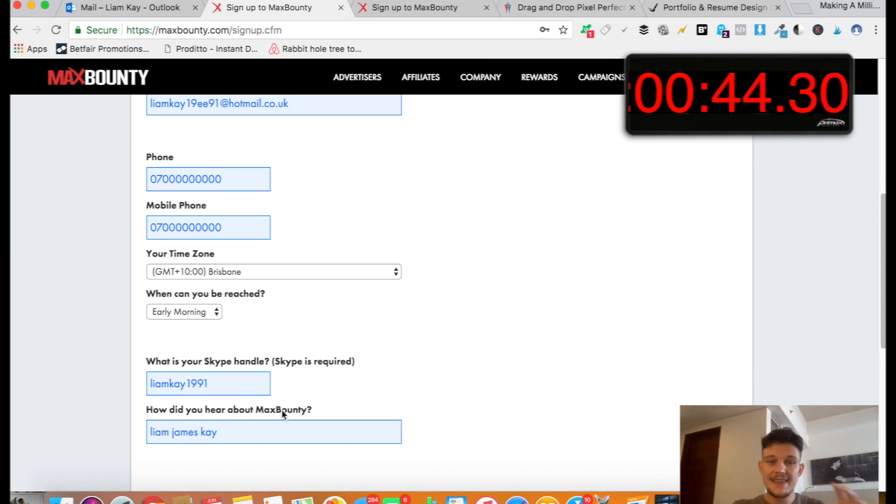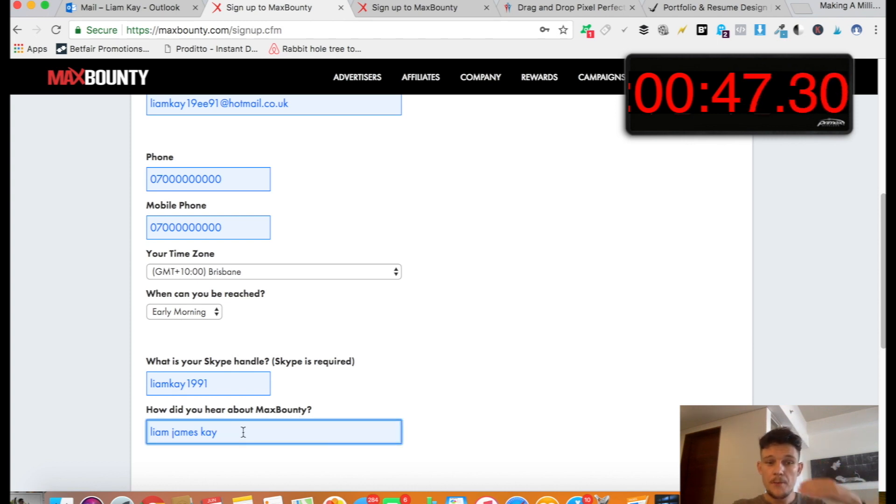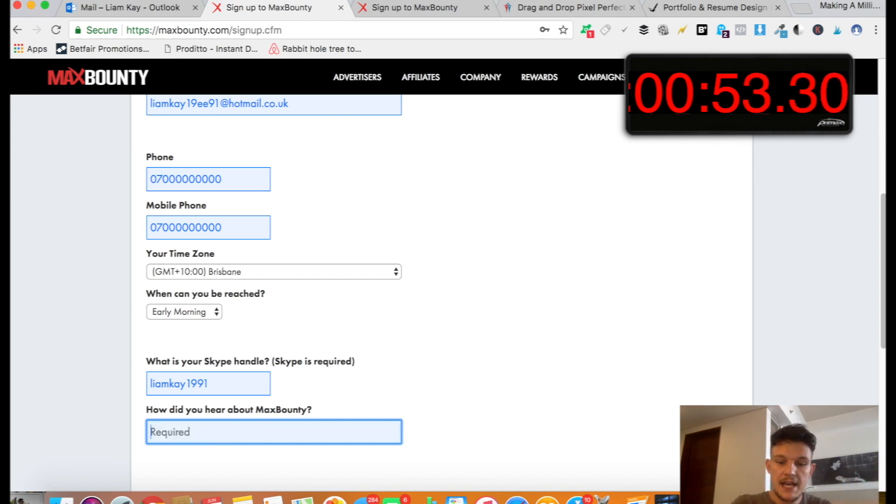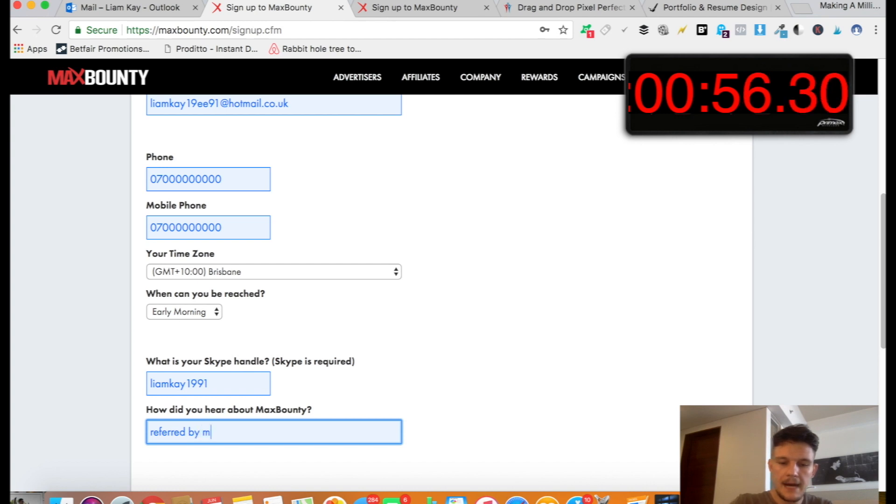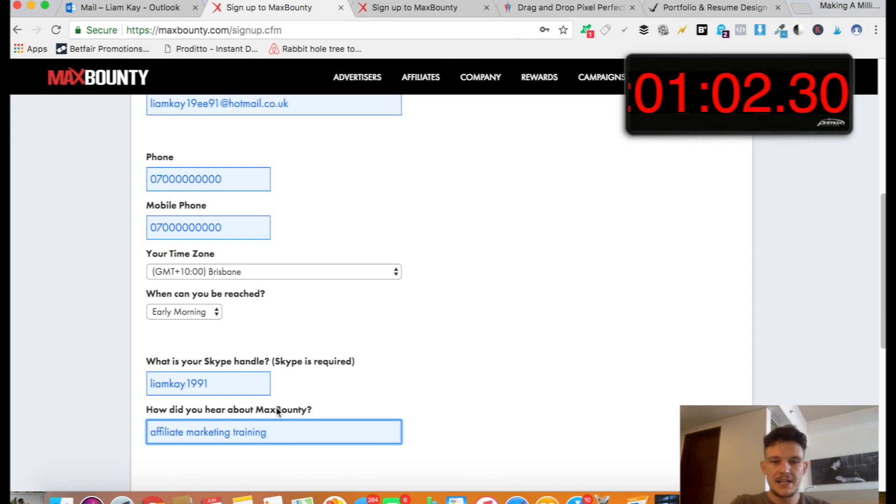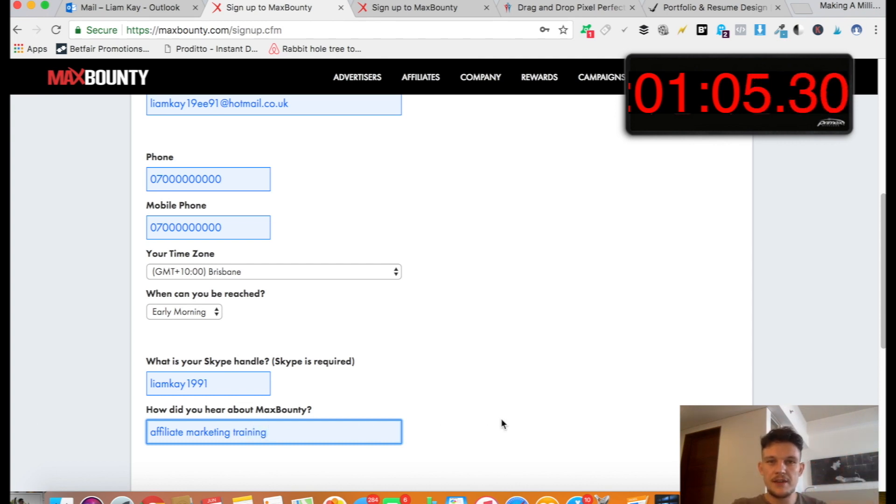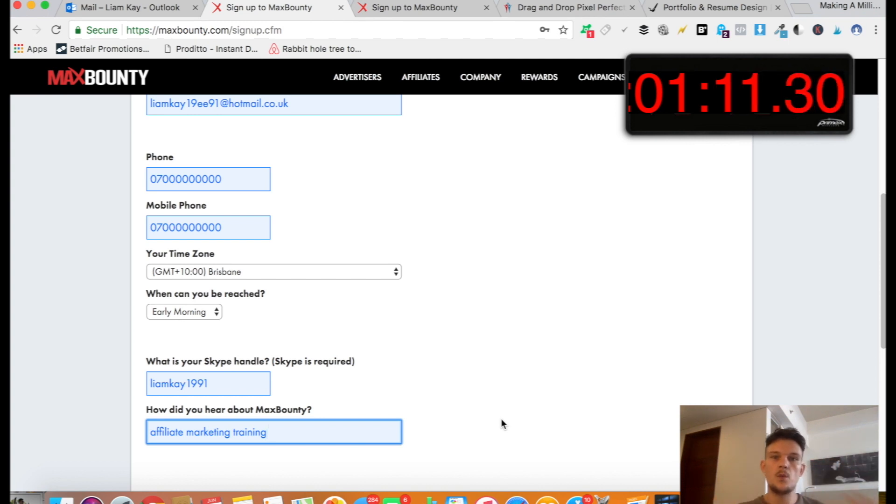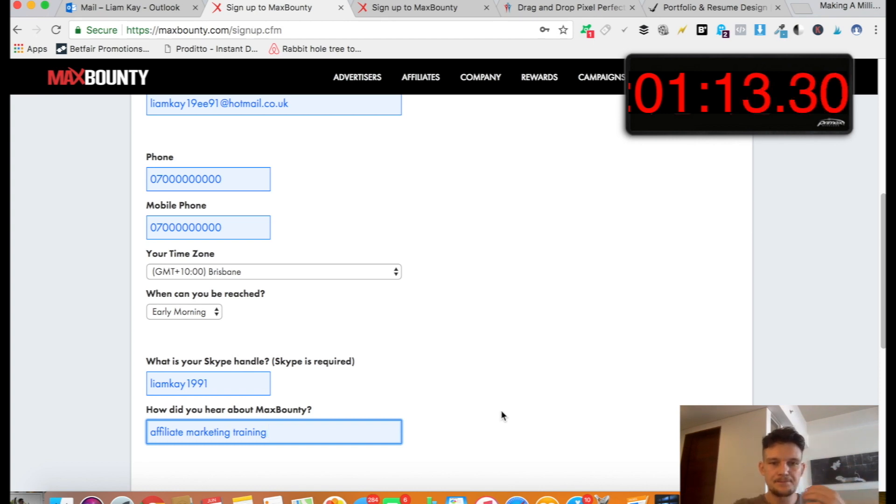So here they ask you, how did you hear about MaxBounty? So if you're using my referral link, then feel free to say my name, Liam James Kaye, you heard it from me. You could say referred by mentor or you could say like affiliate marketing training. You kind of just don't want to say Google or anything like that because you want it to look like you've actually purposely come to MaxBounty because you actually want to join it and you've not just stumbled across it while you've been looking for ways to make money online.